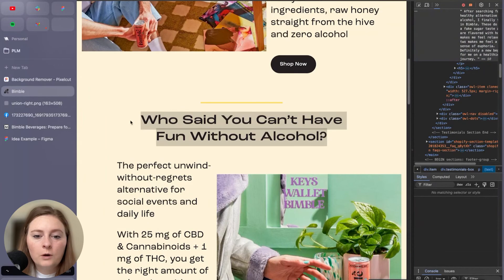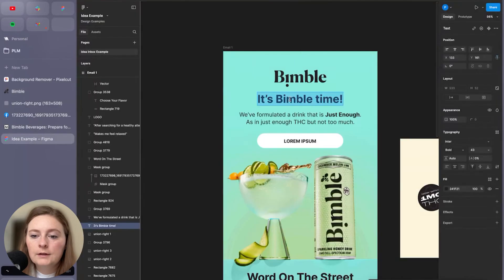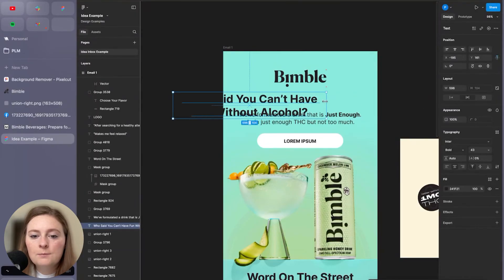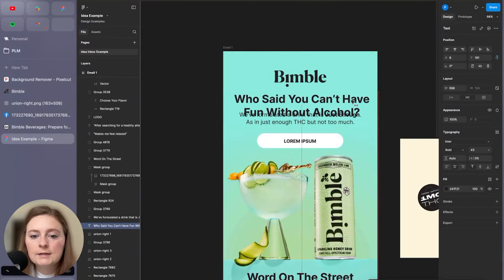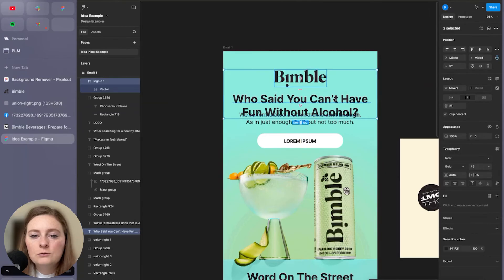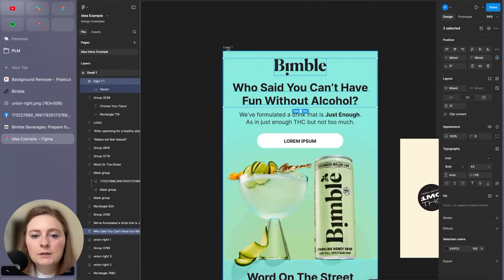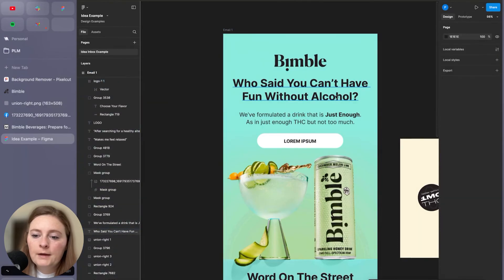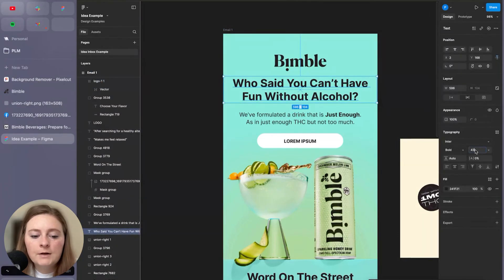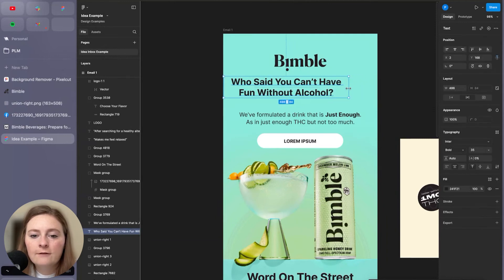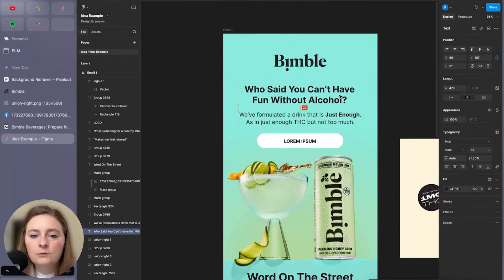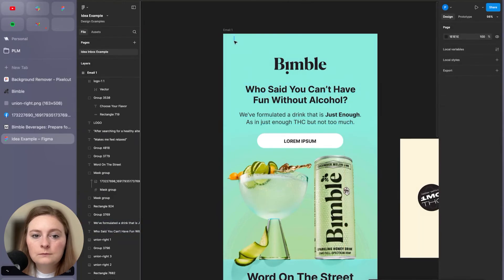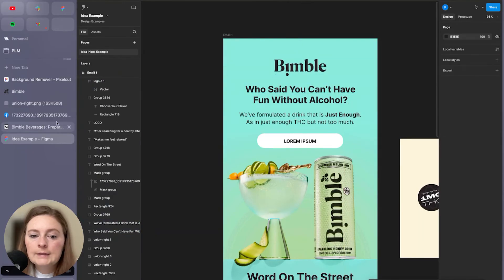So kind of saying Bimble twice might be a bit too much. Let's pop this up. And then with our font size, you can always adjust this to make sure you have it exactly as you have, but I think we can reduce it just a tad. Awesome.